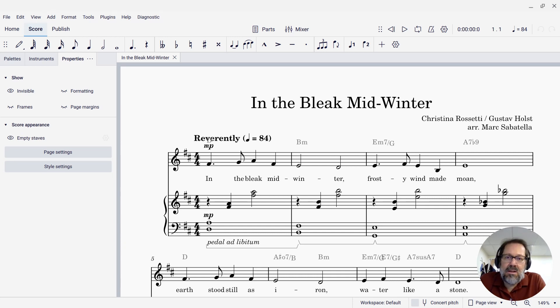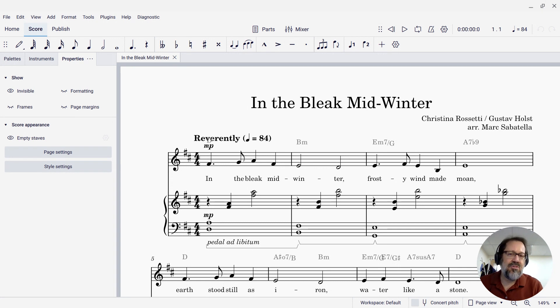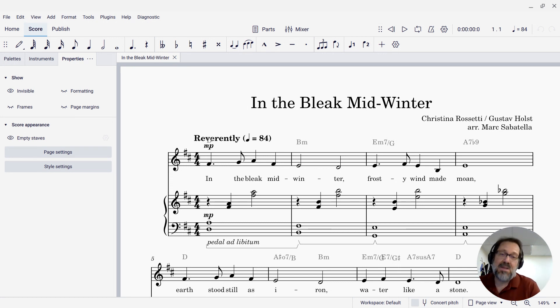Hello there, Mark Sabatella from Mastering MuseScore here. In this tip, I'm going to show you how to make invisible items in your score truly disappear.